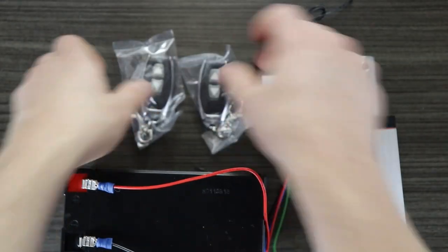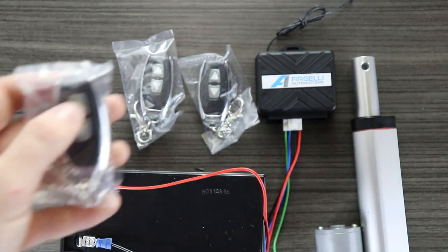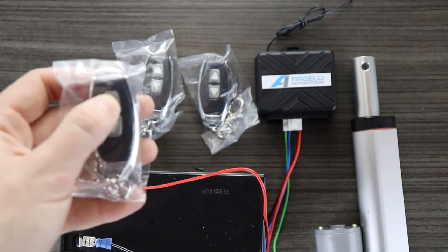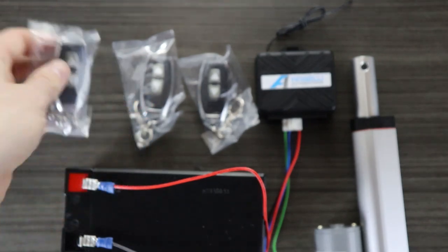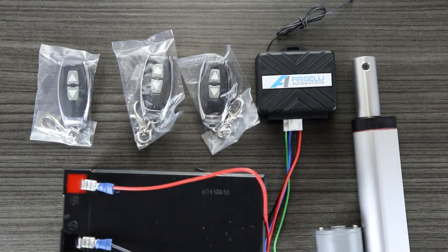If one of the remotes loses connection, or you want to use more than two remotes, you'll need to go through the following pairing procedure.